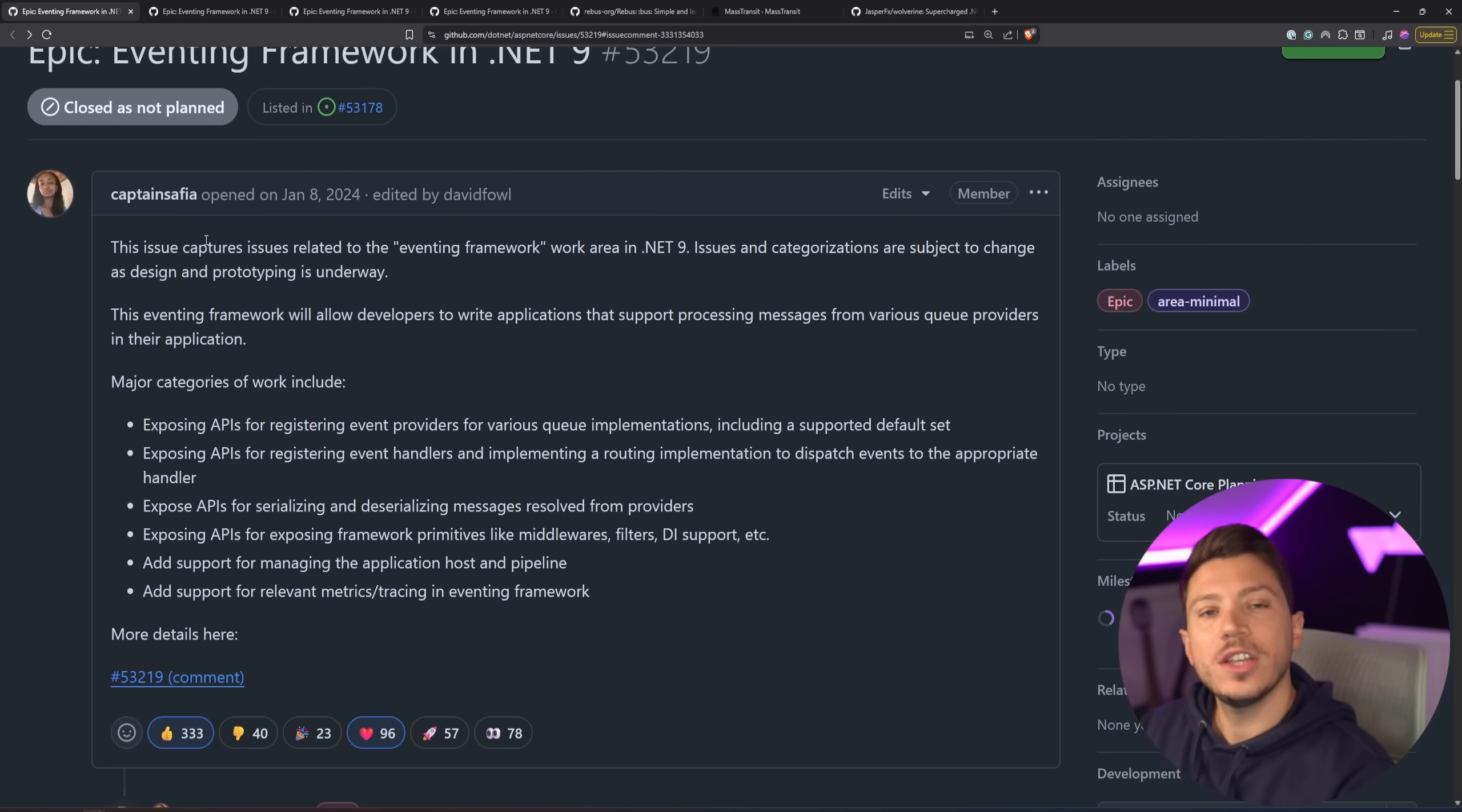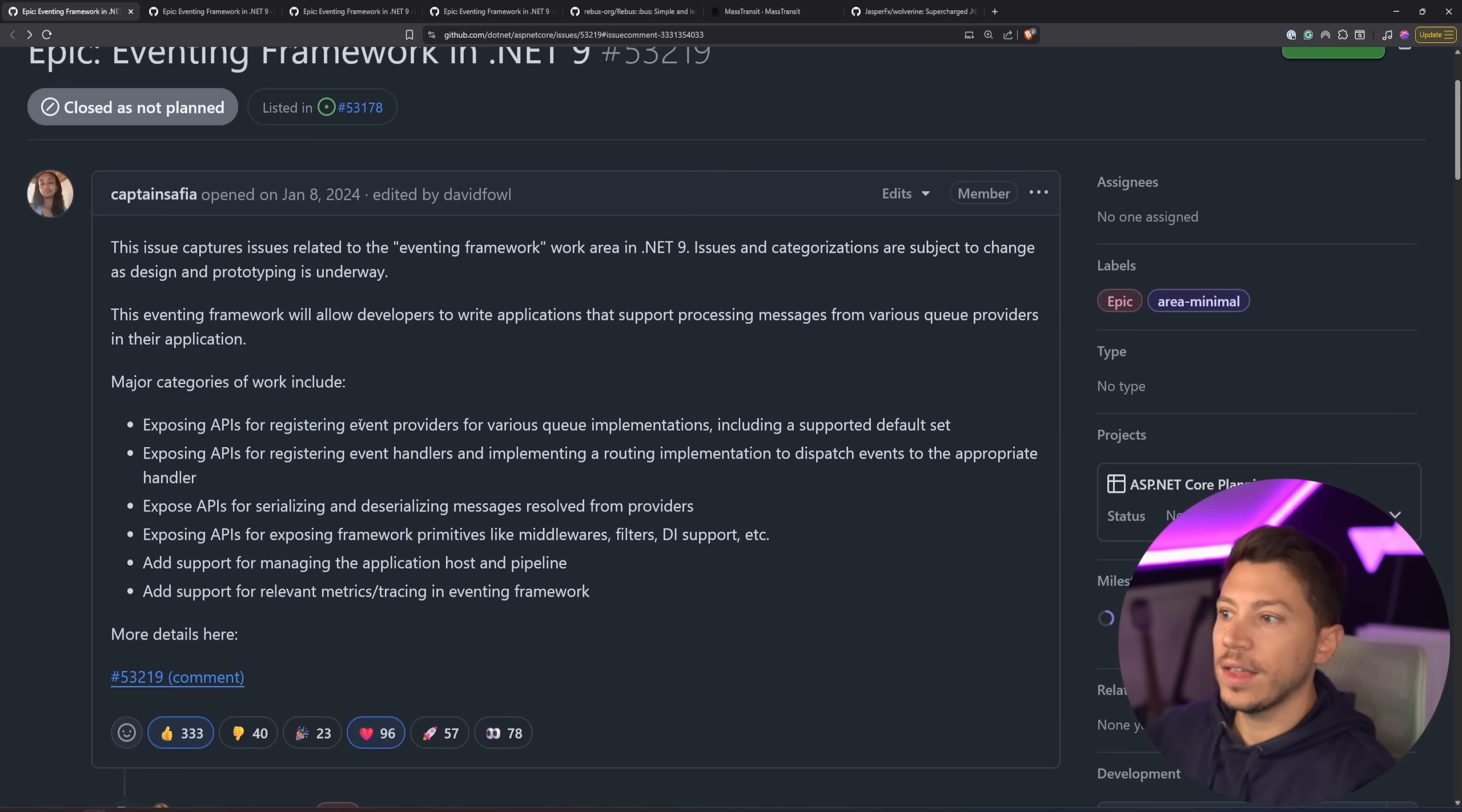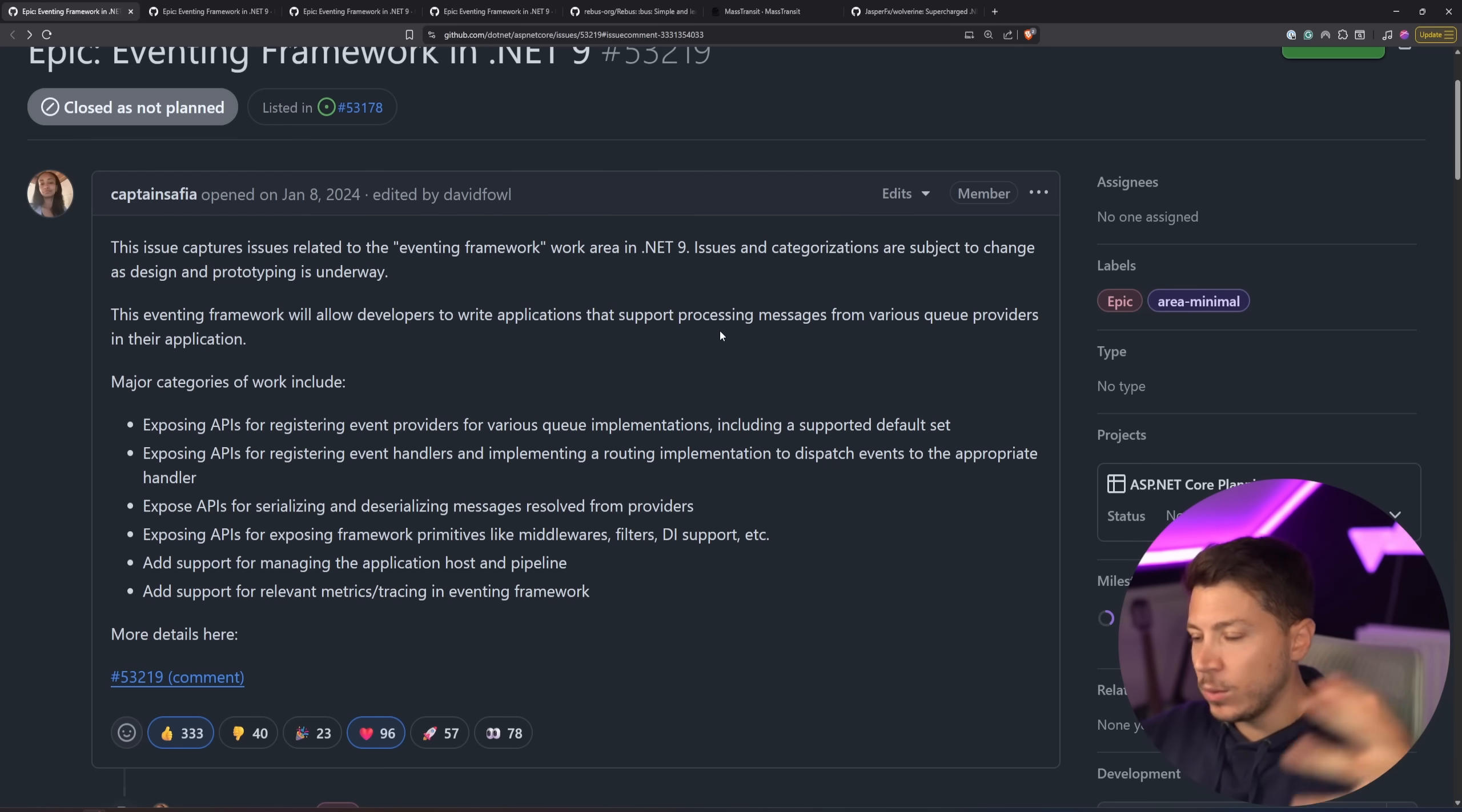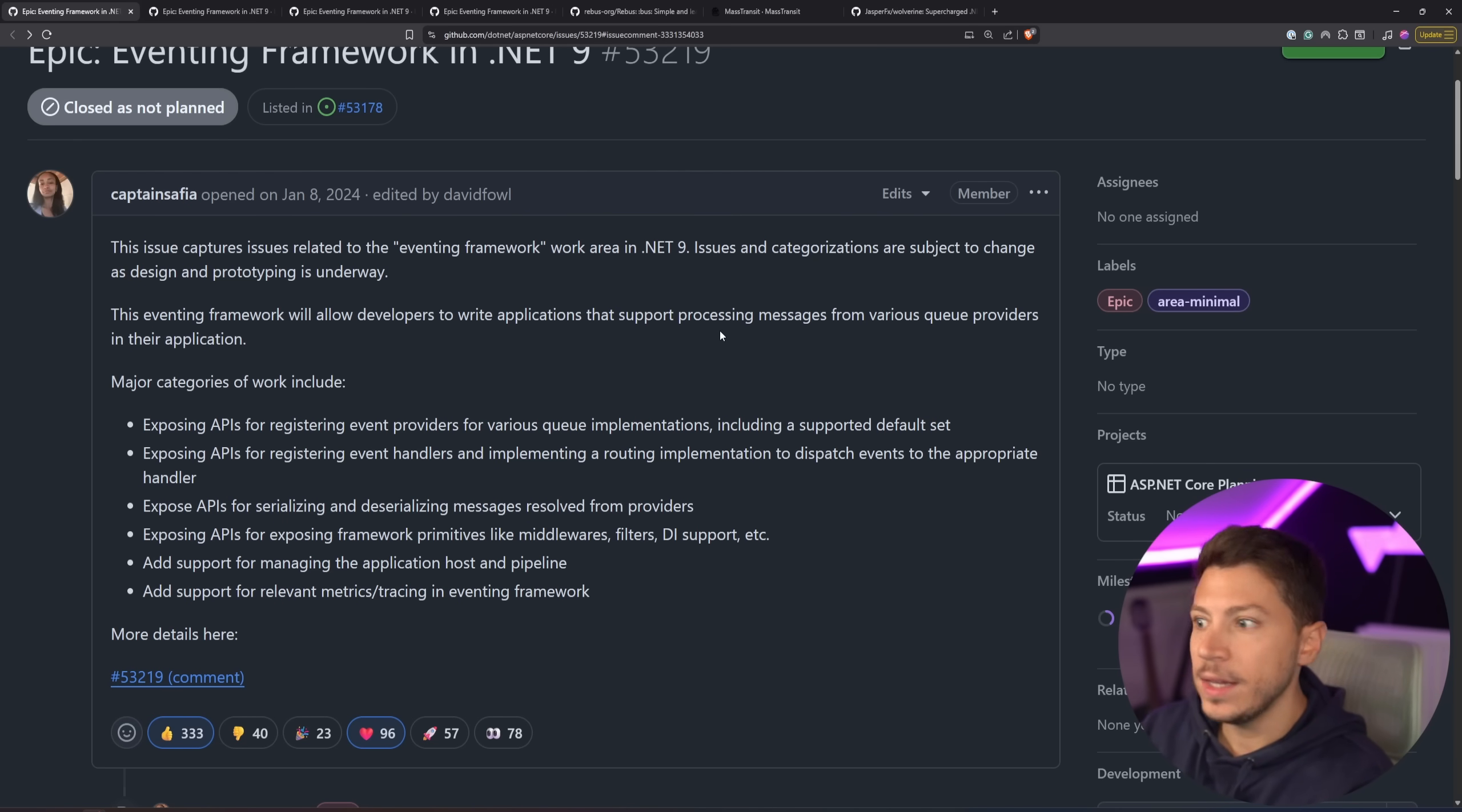In January 2024, Safiya from the ASP.NET Core team made a post about their idea to create an eventing framework for .NET 9, which would have some sort of processing of messages for various queue providers. So you'd have Service Bus, presumably, Kinesis, Kafka, anything that can publish a message, potentially even stream functionality from databases like Cosmos DB Change Feed and so on.